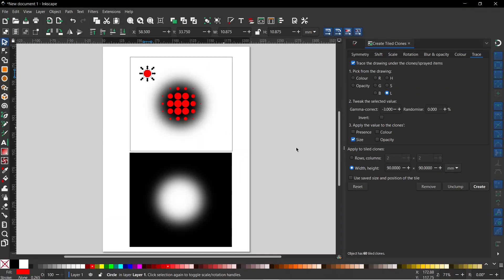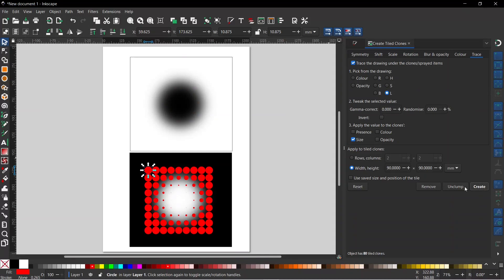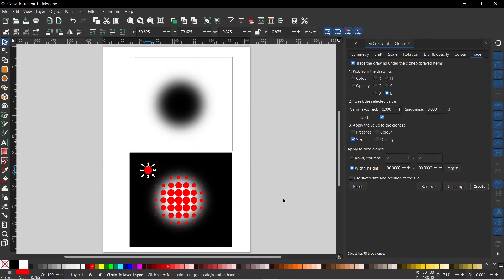We'll set that back to zero and come down to look at our other example. I'm going to grab our circle again and drag it down roughly where we want it. With everything set up I'll come down and press Create. This time when we press Create, it's the outside that's darker. We want it to be where it's brightest that we get the largest shapes, so we can change this by clicking on Invert. If we invert it and press Create we find it works the other way around — lighter colors create larger clones and darker areas create smaller clones.